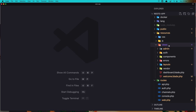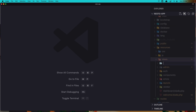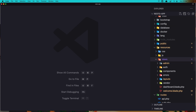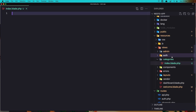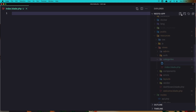Let's create a folder here and name it 'categories'. Inside here we need the index blade and also the show blade — show.blade.php.